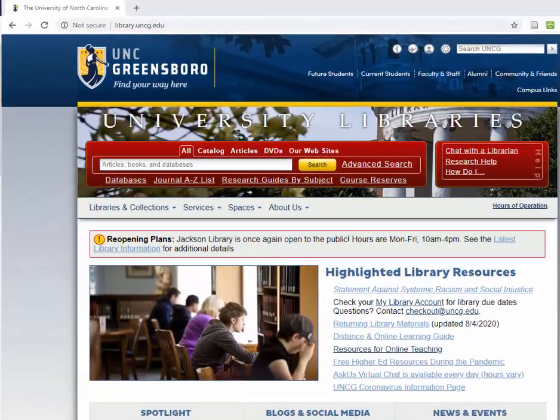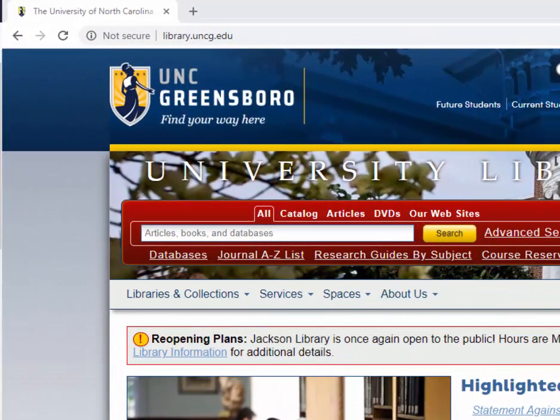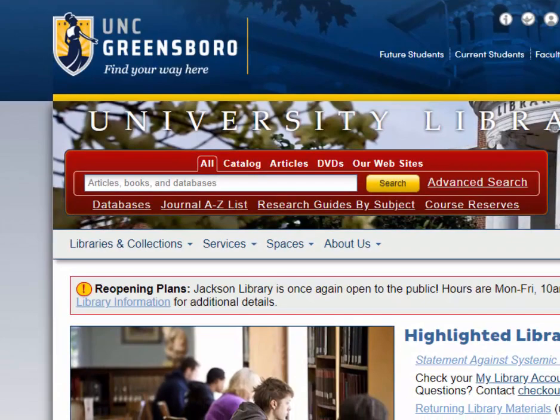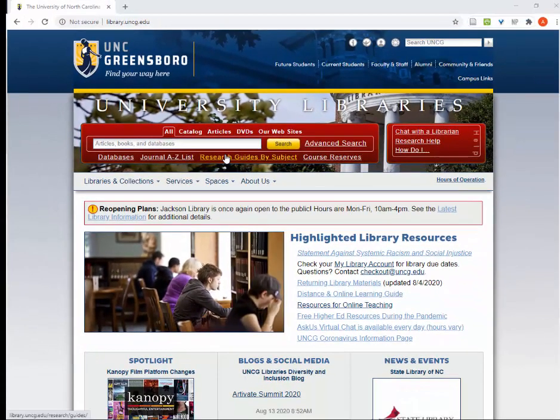We'll start at the library's homepage, which is library.uncg.edu. From here, I will click on Research Guides by Subject in the red search box.